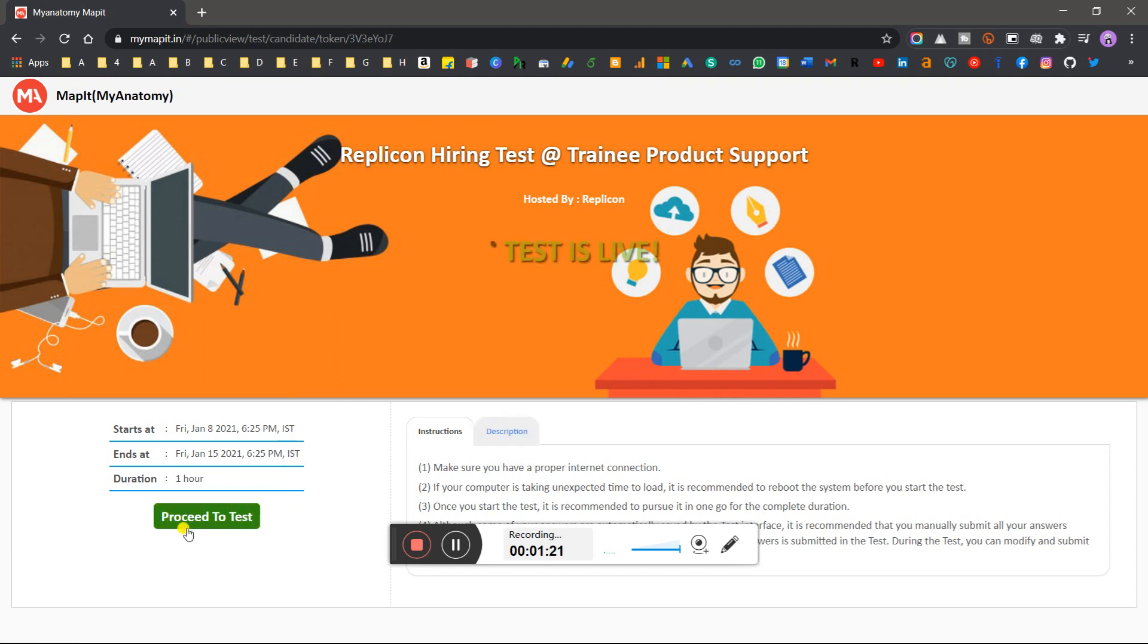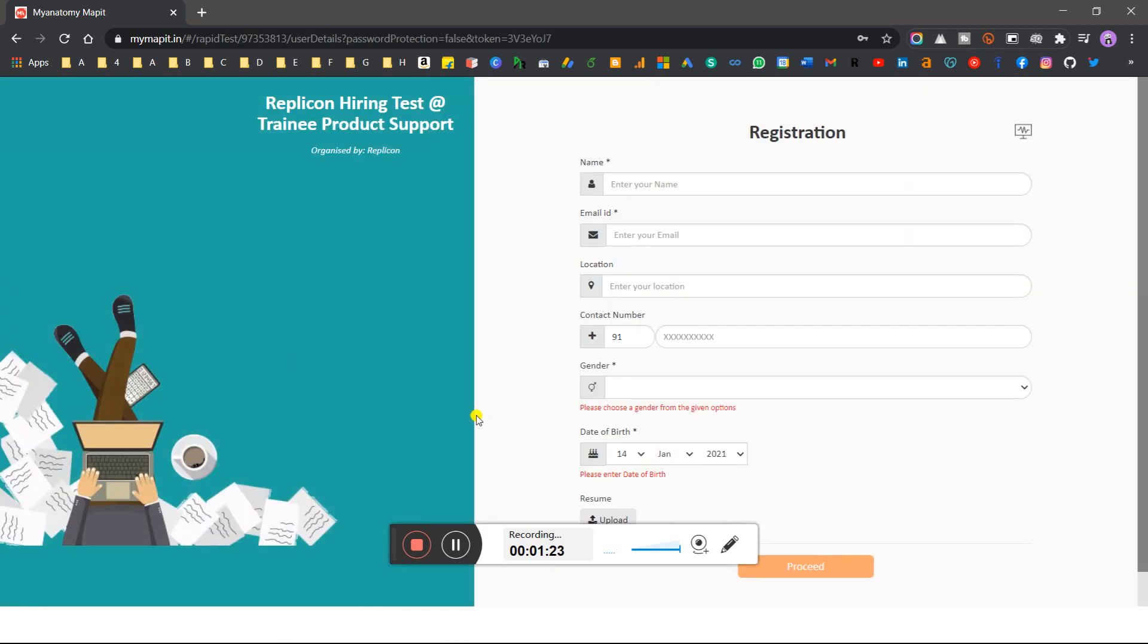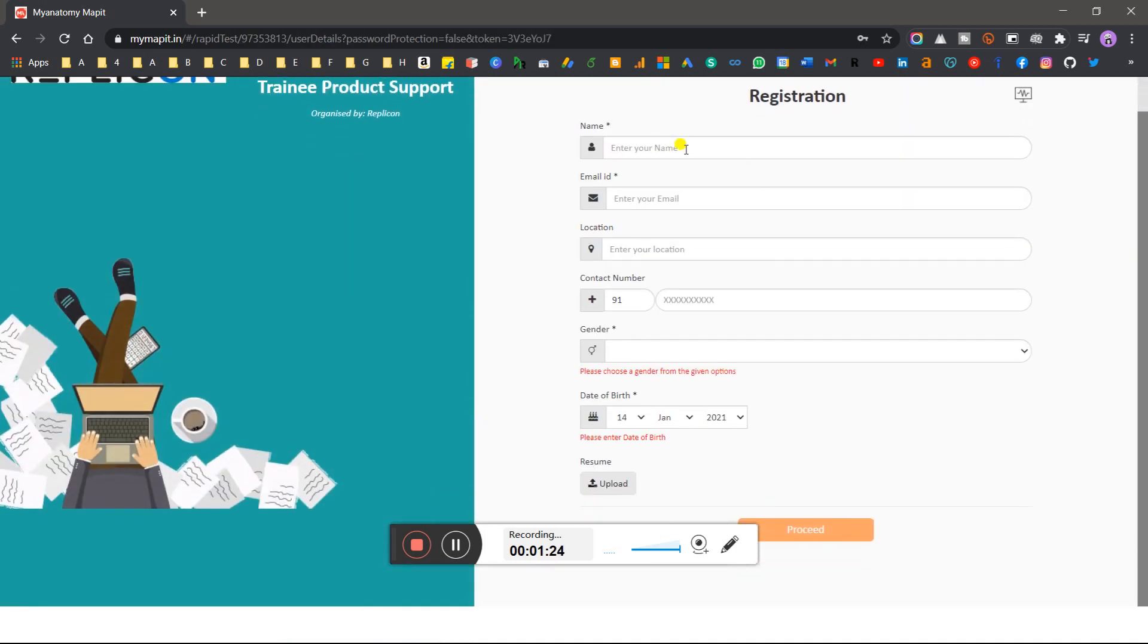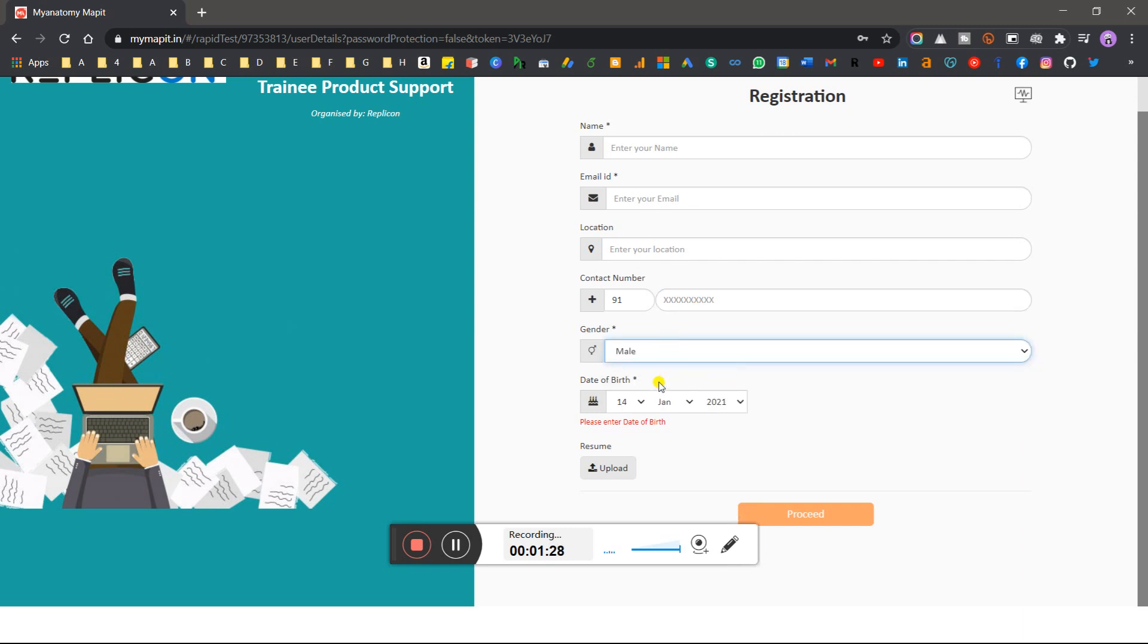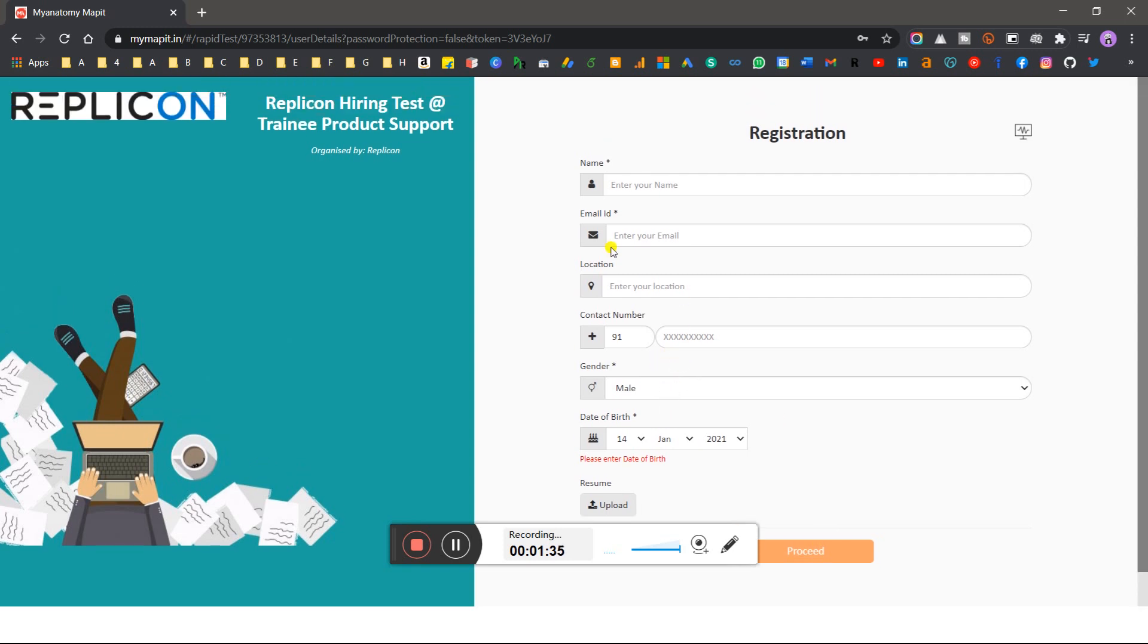Click on proceed to test. Fill in first name, last name, location, mobile number, gender, date of birth, upload photo and click on proceed. The window will open. Simple step.